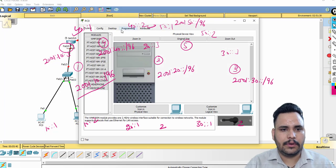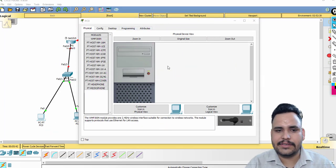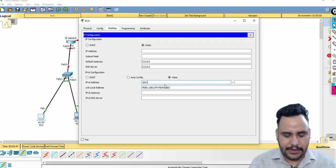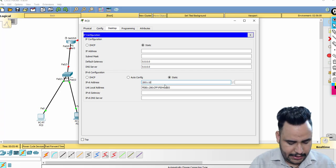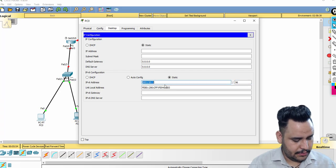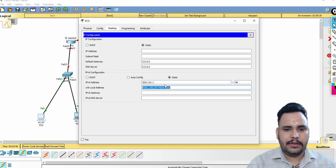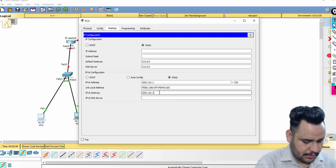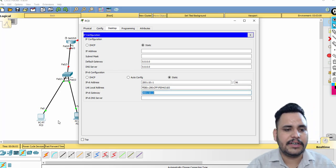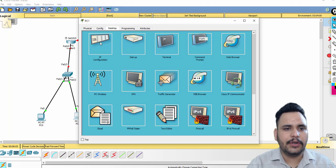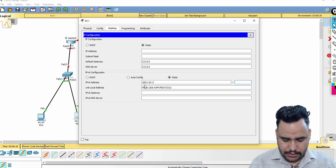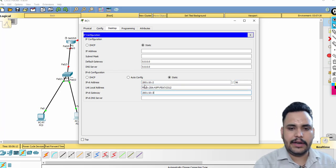On the PC, in the IPv6 configuration, I will erase existing settings and give the IP address 2001:10::1 /96. This is known as a link-local address. The gateway should be 2001:10::3. Double colon represents a group of all zeros. For the second PC: 2001:10::2 /96 with gateway 2001:10::3.